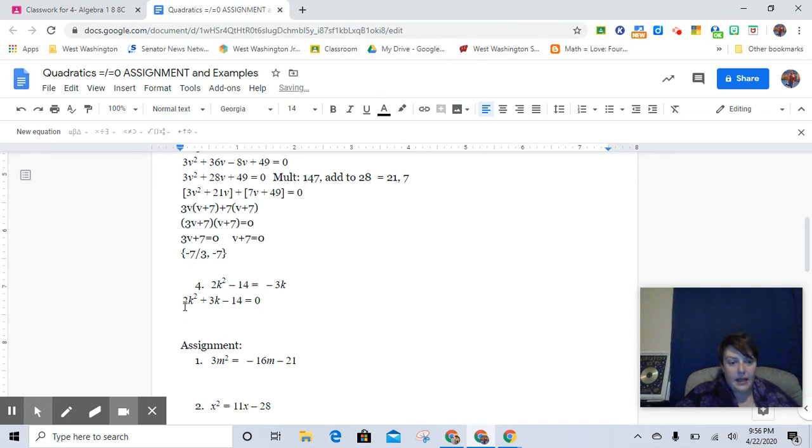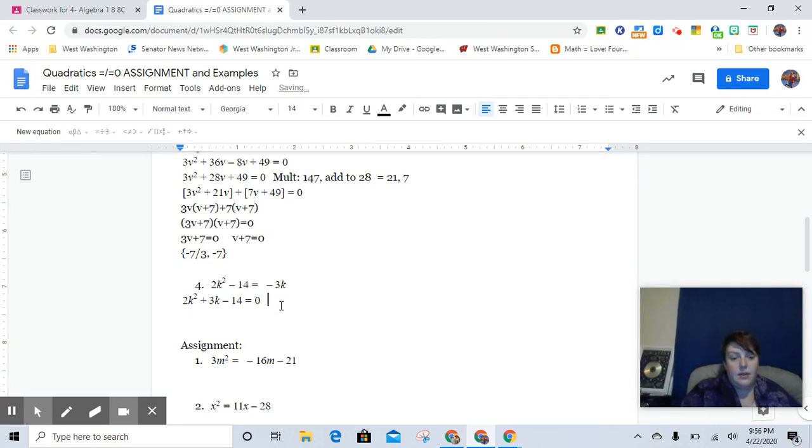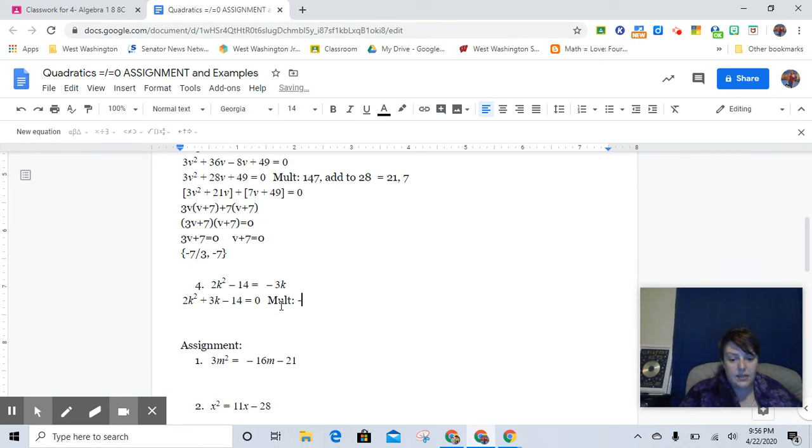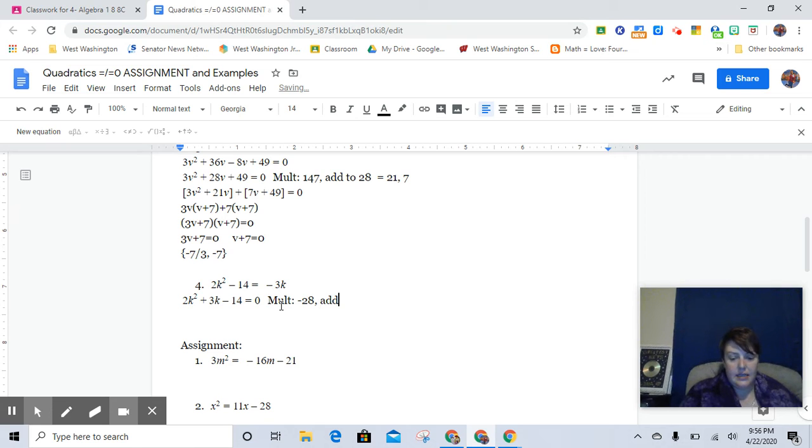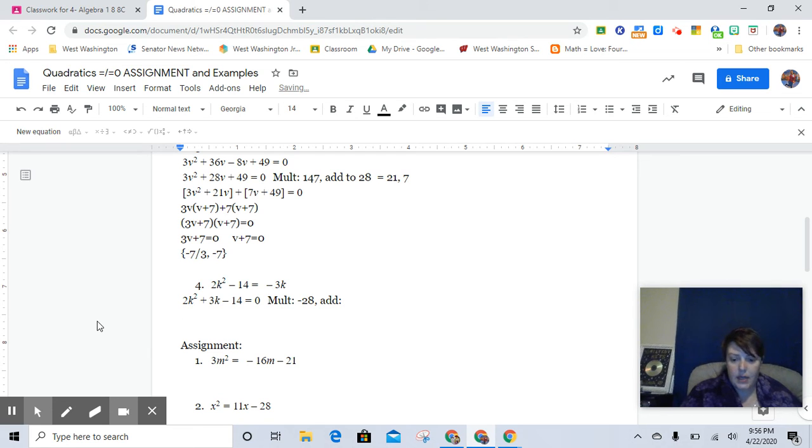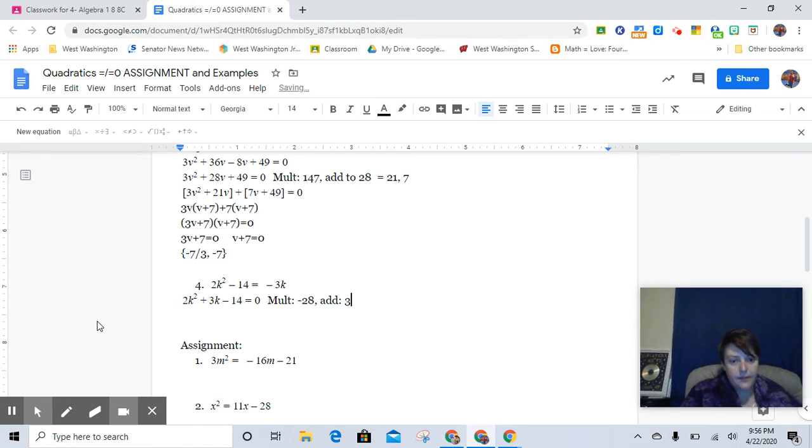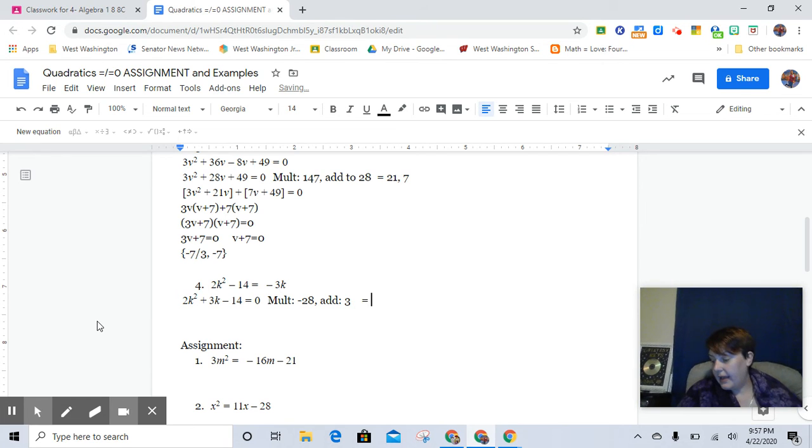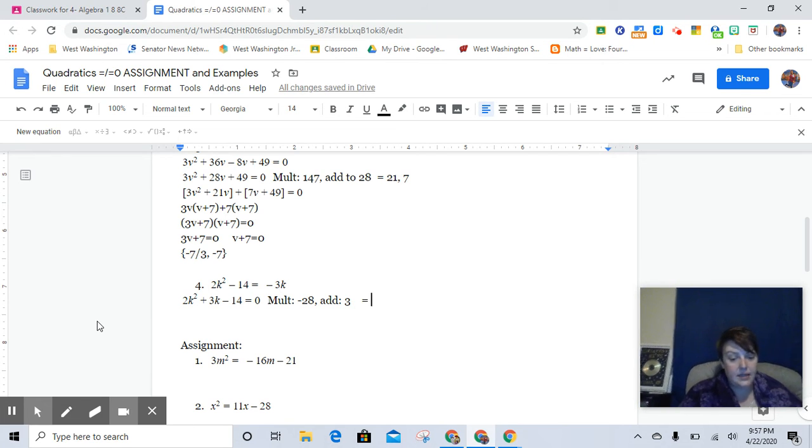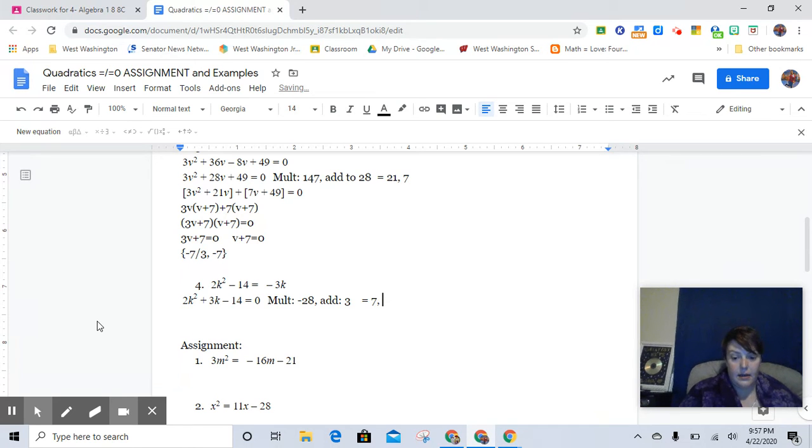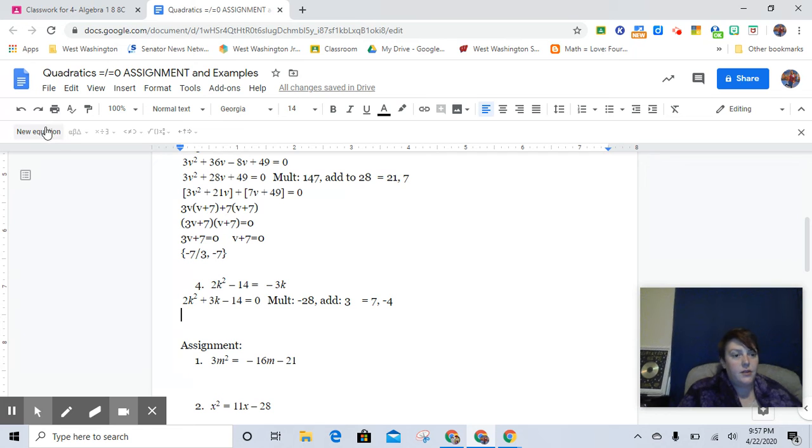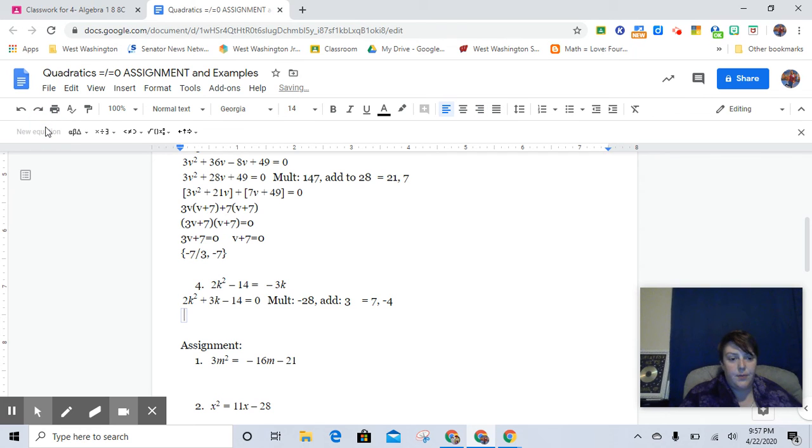And so again, these do not have a GCF and so we need to determine what multiplies to be negative 28 and adds to positive 3.